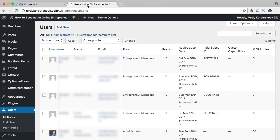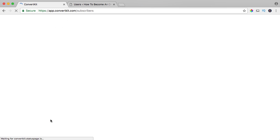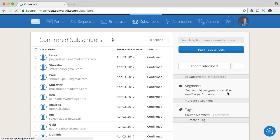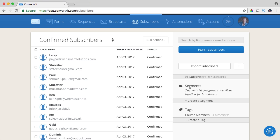Now I start importing them — first name, plus over here, paste it, email, copy it, paste it, tags: course members, save. In subscribers we work with tags — you see tags and segments. I have one tag: course members, with a list of eleven people. What tags does is organize people, and what segments does is organize tags. So if I would have three courses, I would say course one members, course two members, course three members, and I could create a segment with all course members by selecting those three tags.